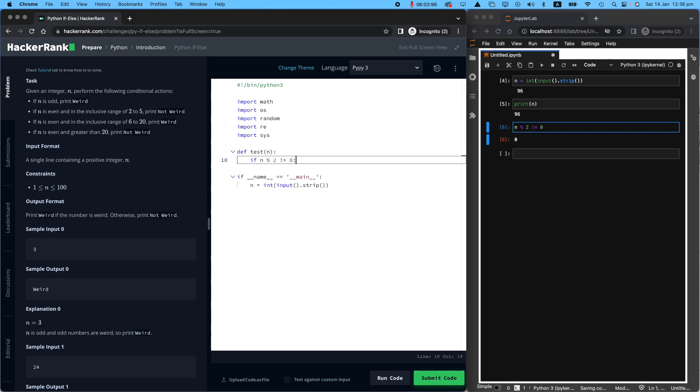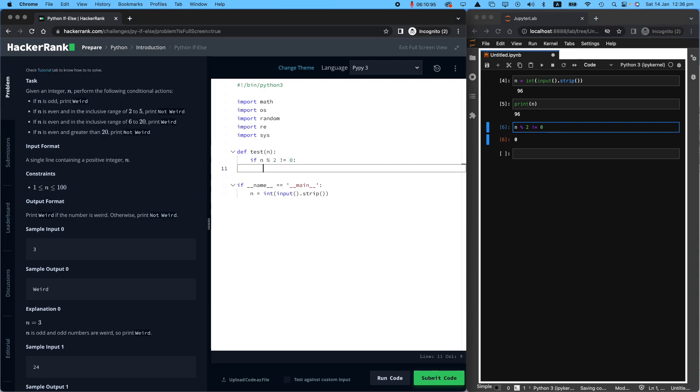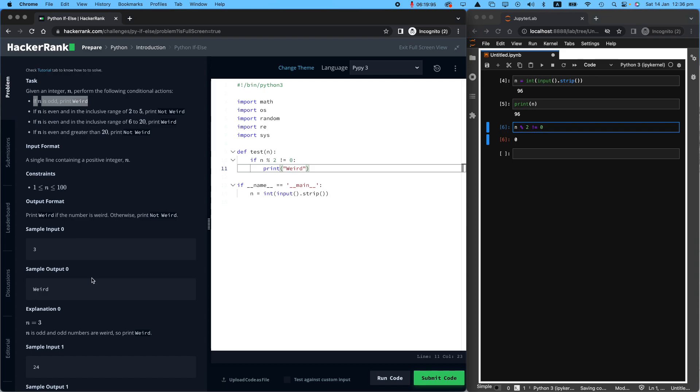Let's write the first statement. If n modulo two is not zero, because we know that odd numbers are not equally divisible by zero. Okay, if n modulo two is not zero, the question says, print weird. Well, that's easy. Print weird. And make sure you spell it correctly, because the program will be, oh, you're wrong. Okay, that was condition number one. Done.